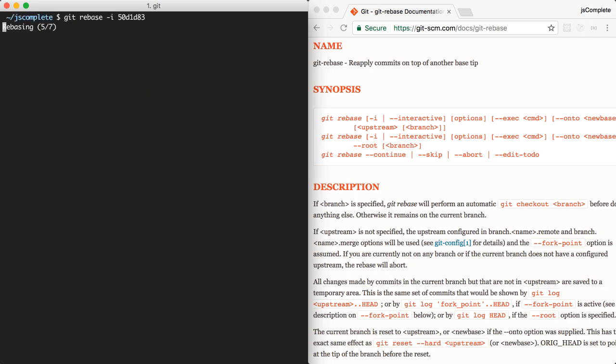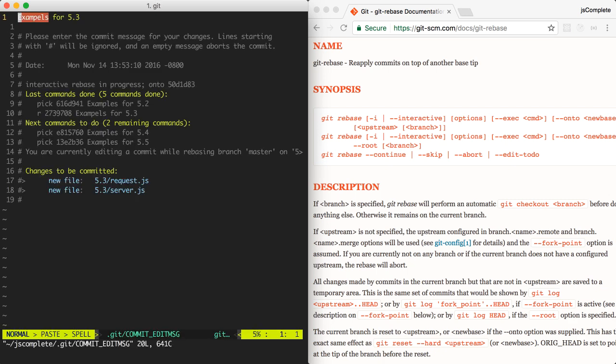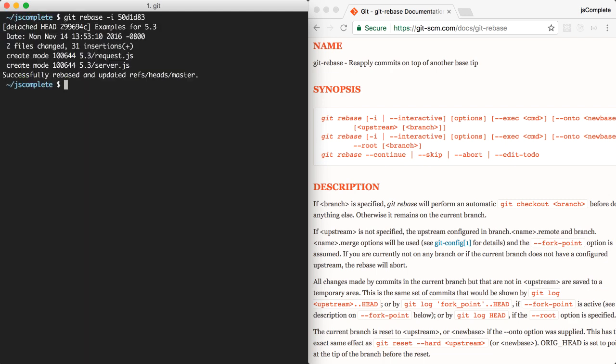the rebase will start, and it will stop where I instructed the rebase to reword the commit message. So we'll fix this problem, save, and quit. And the rebase will continue and finish.